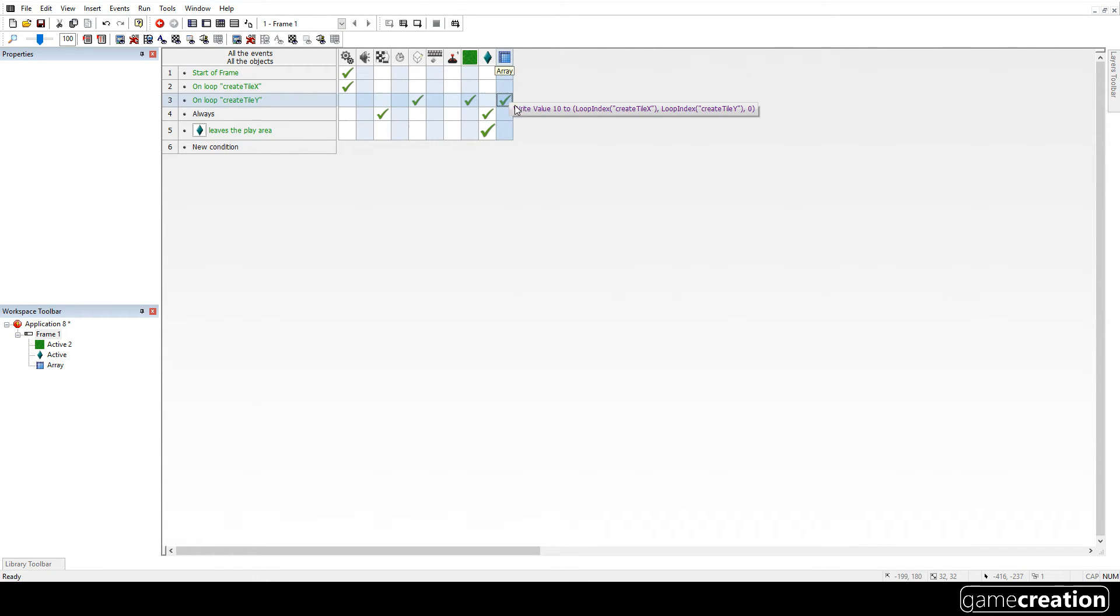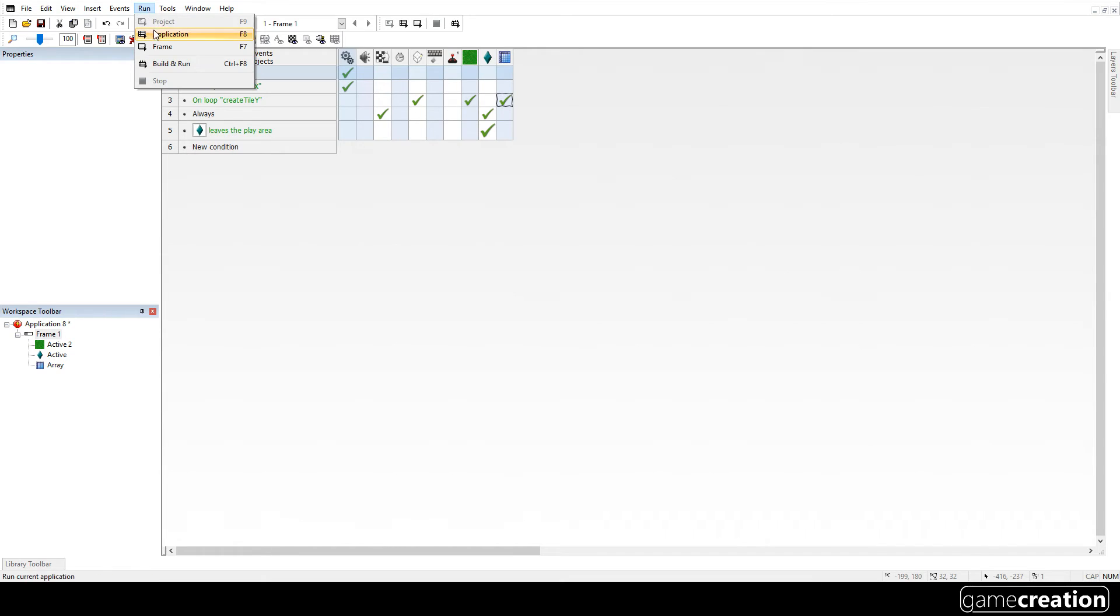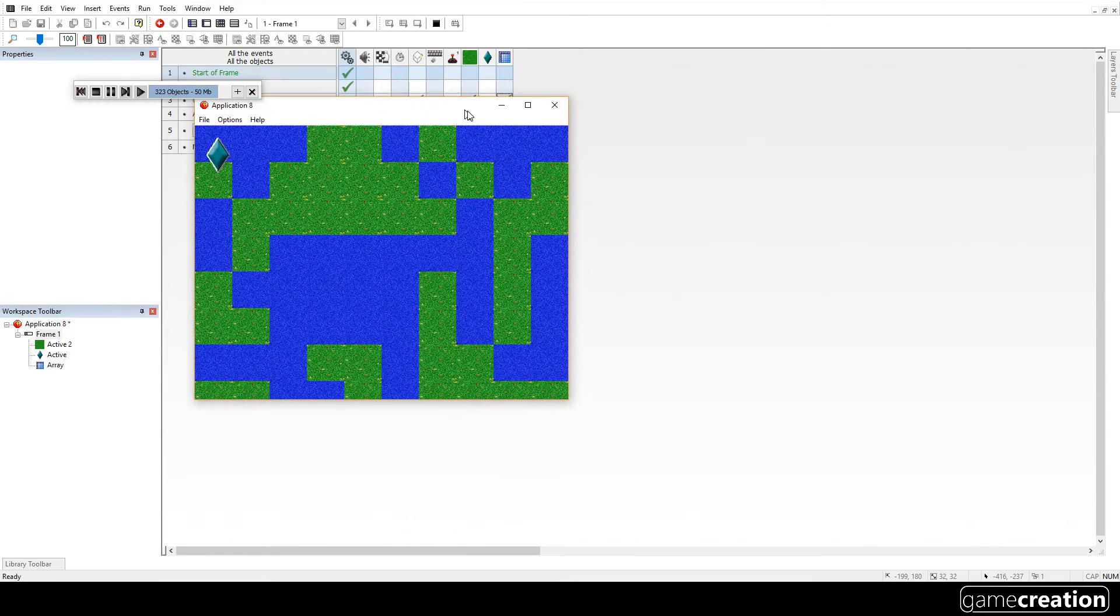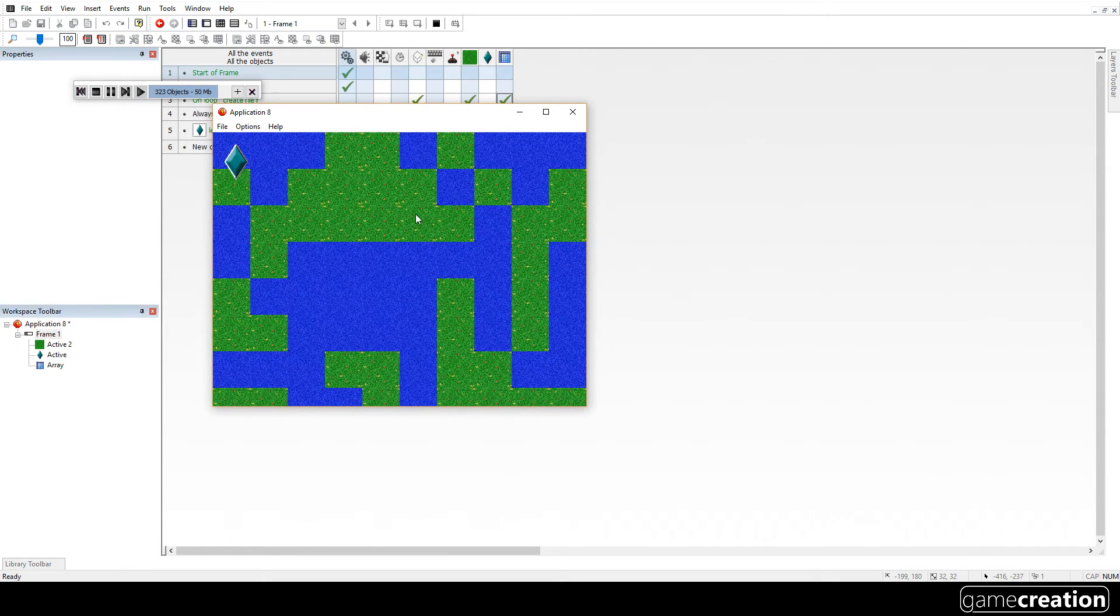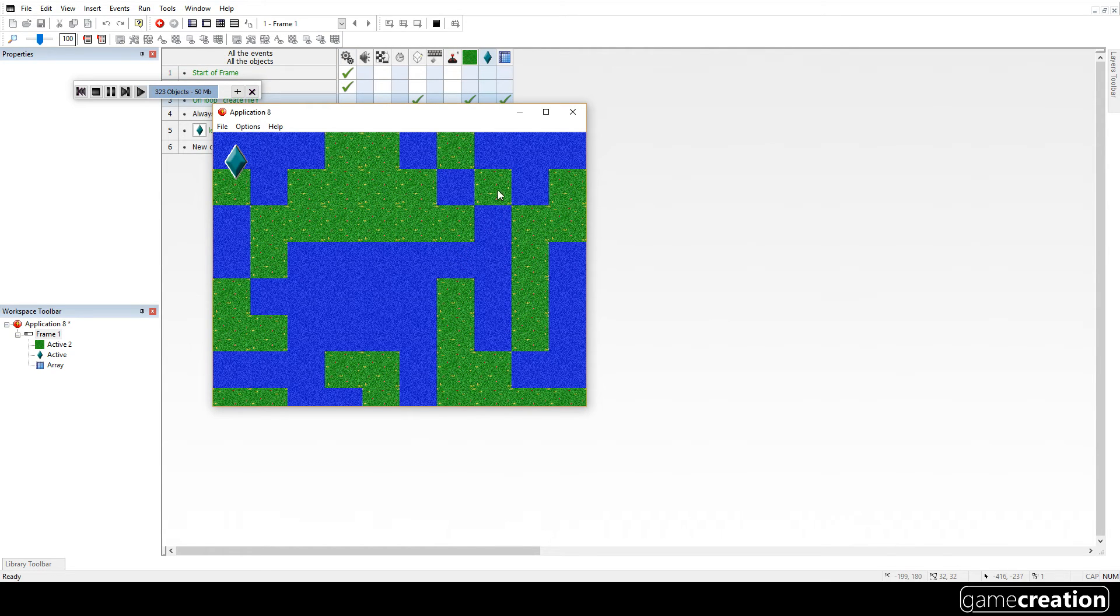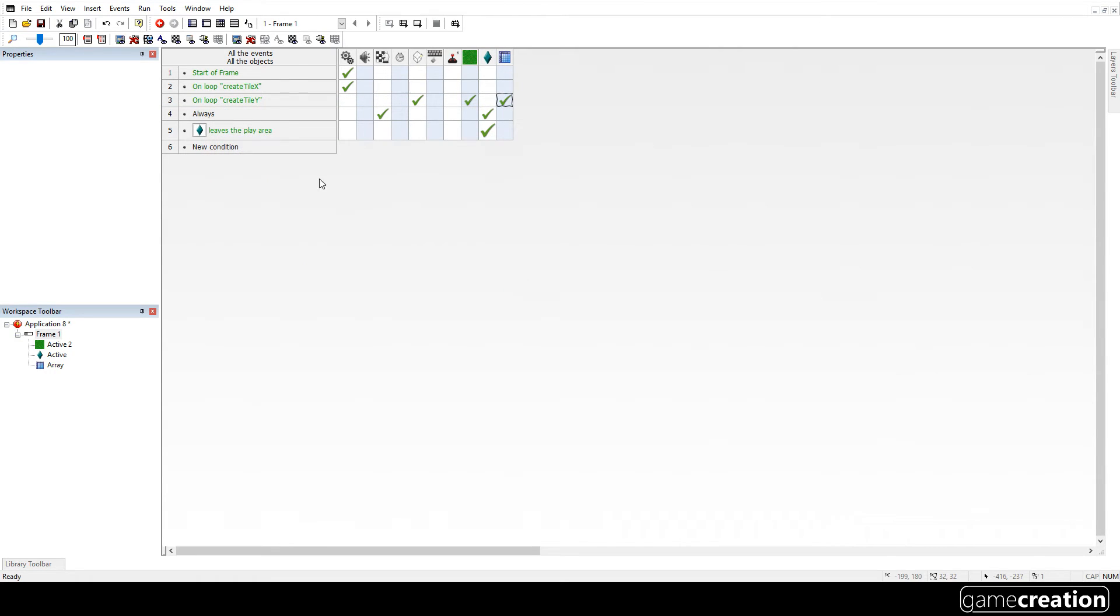That looks good. Now, if I run it now, you won't notice any difference. It's exactly the same. Nothing's happened. Because behind the scenes, there is an array with stuff in, but there's no way of viewing it. So we have to save the array. So I'm going to save the array on a spacebar press.